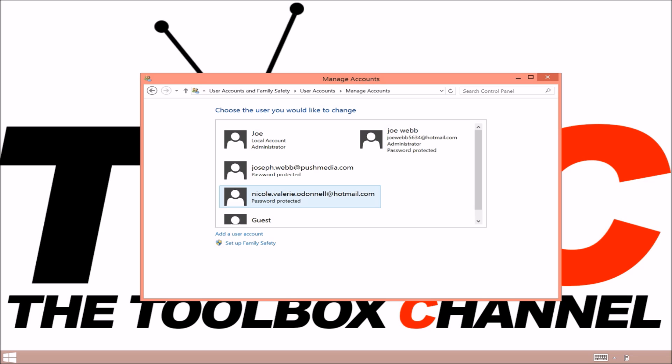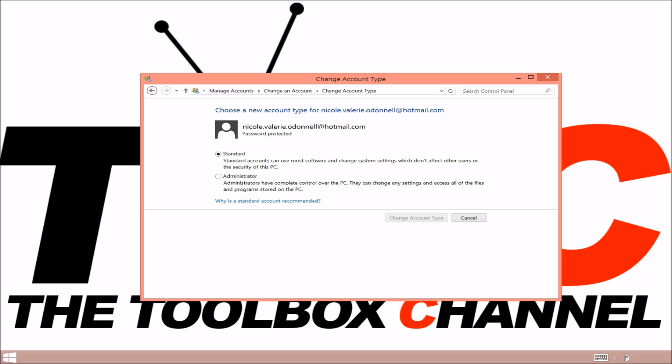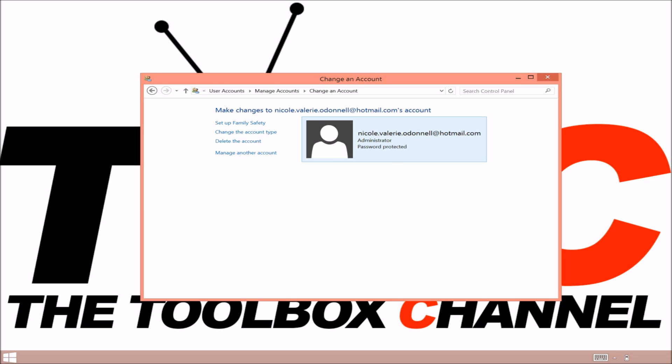So you click on the account just there and you want to click on change this account settings and click on administrator.